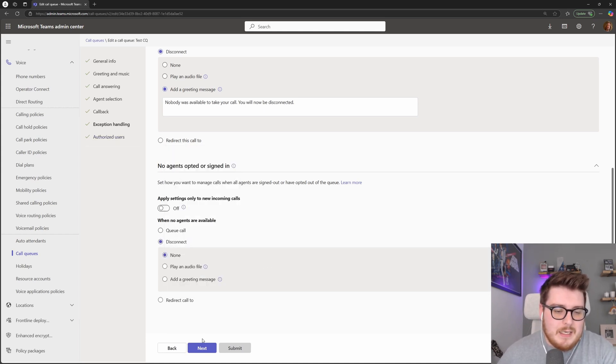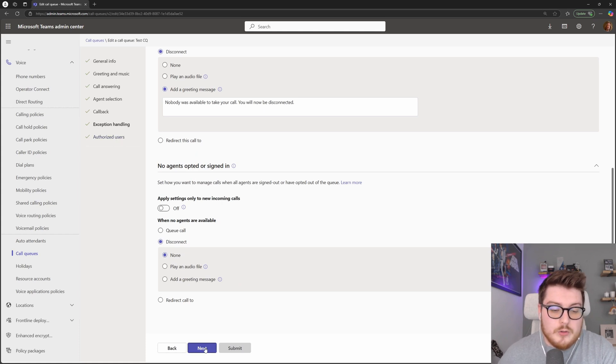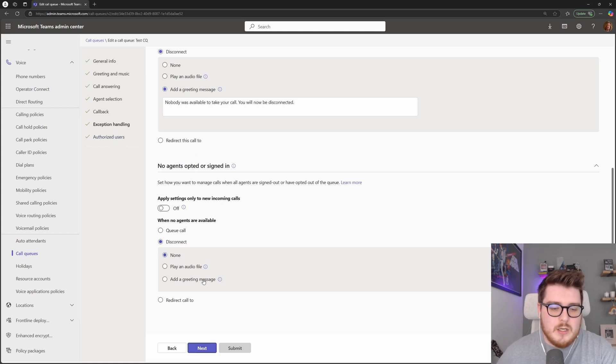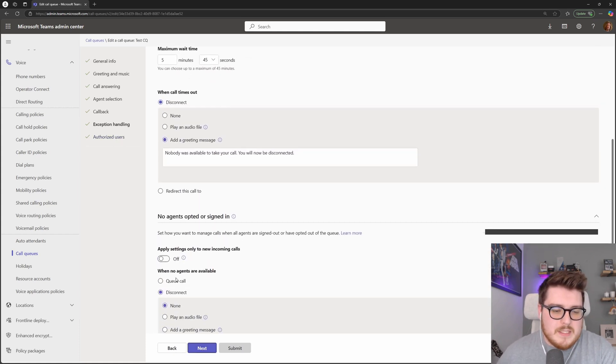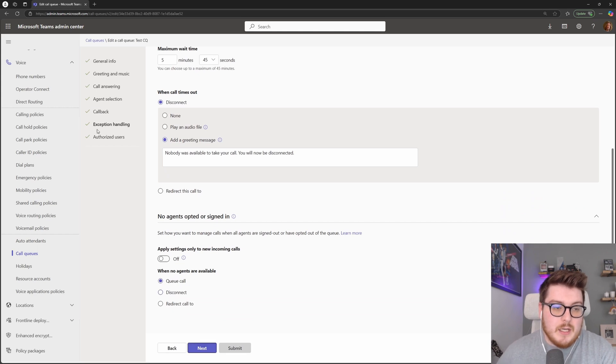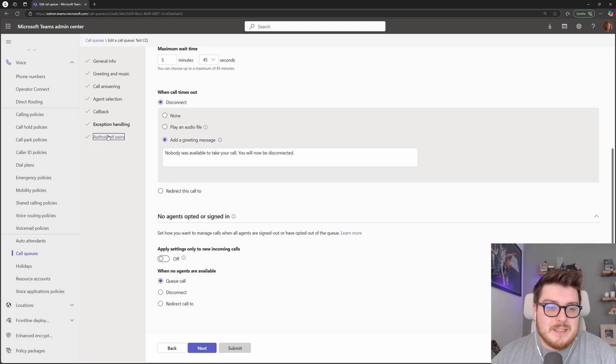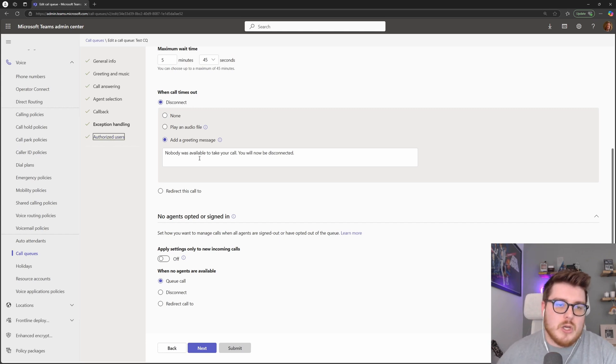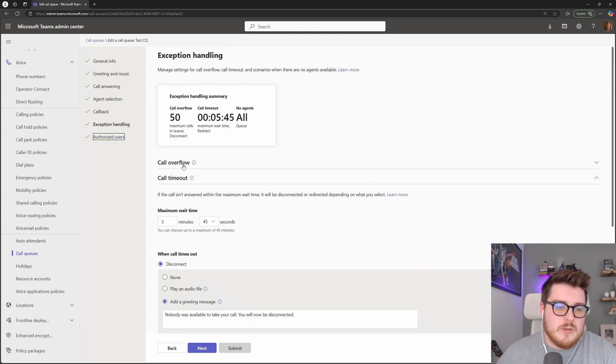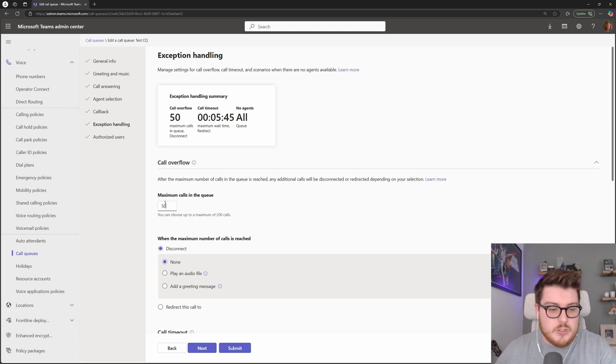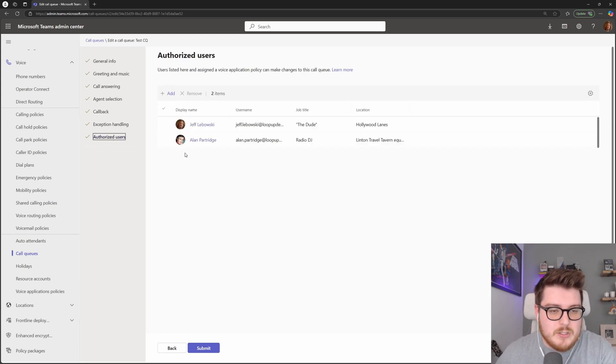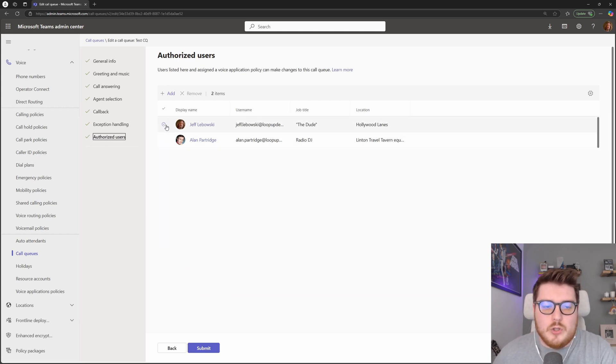Lastly, in here, what we have is the authorized users. And what these are is the ability to allow users to make particular changes against these queues. So if you wanted to do this, for example, let me just make this change and we can go ahead to the authorized users.